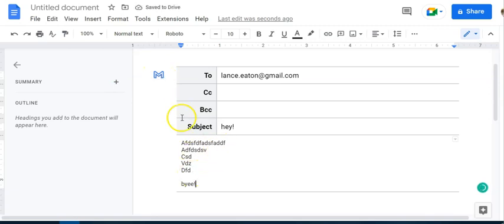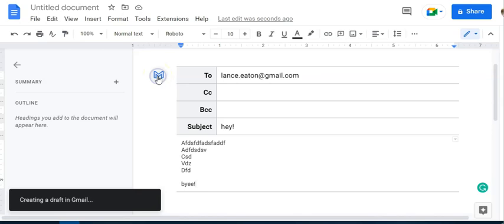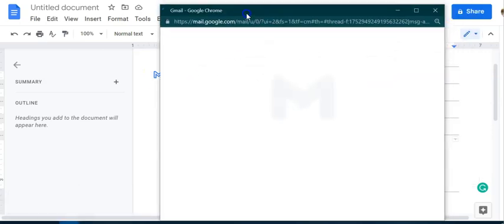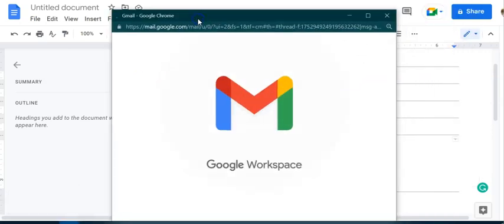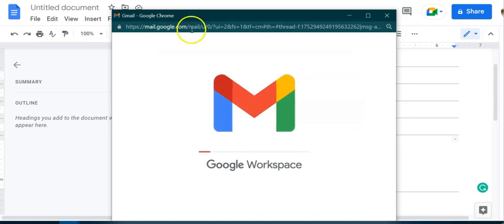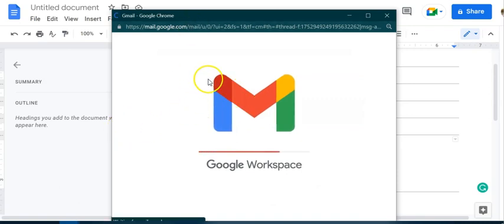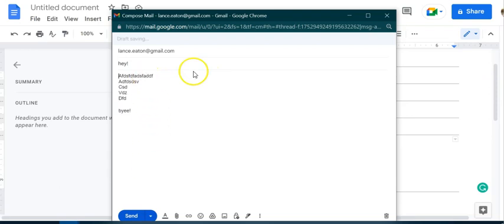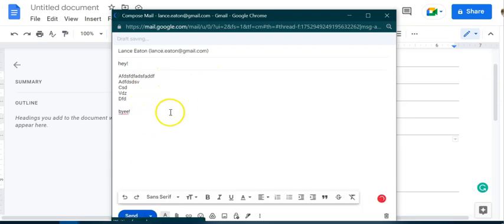Once I feel like this is ready, I can click on preview in Gmail. And now it's going to pop up this draft in my Gmail. And if it looks good, if it looks all set to go, it's brought the text over. I may say perfect.